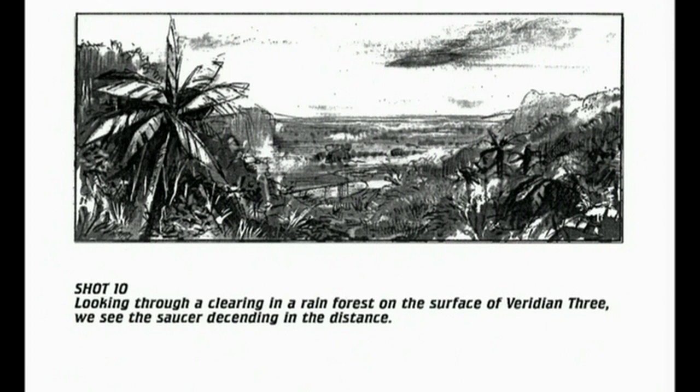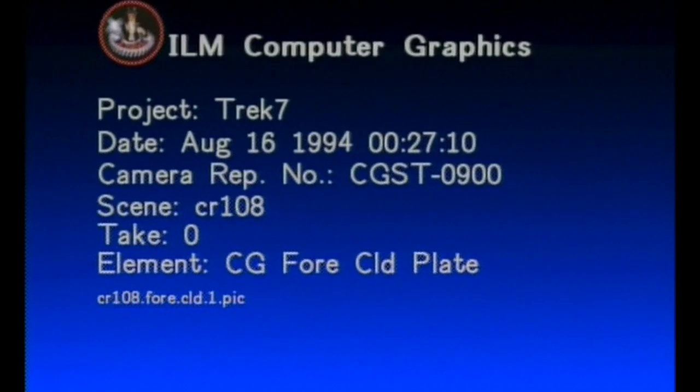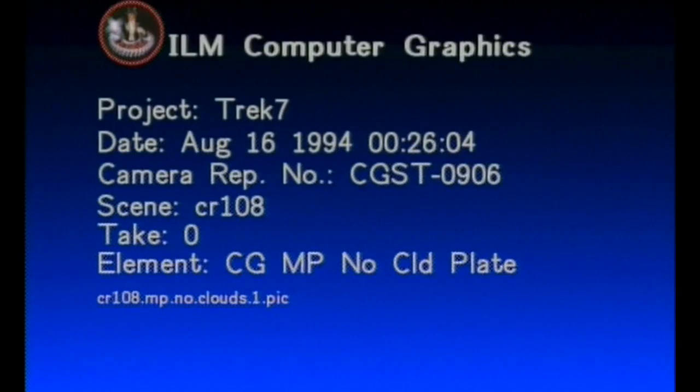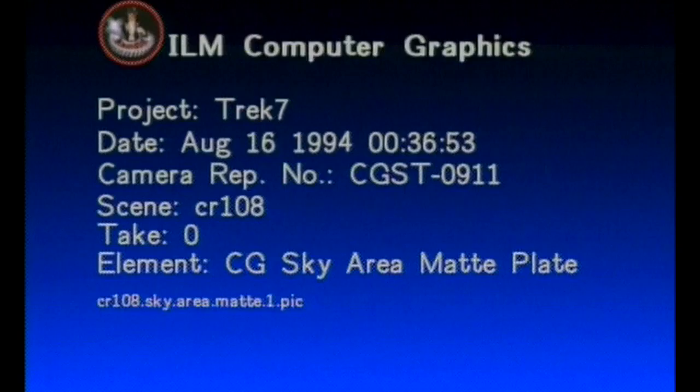The next event is the saucer plunging toward the surface of the planet. We start off the construction of this shot with our planet background. Our first element is a still photo of a nice sunny blue sky with clouds we will have our ship emerge from. Since we are manufacturing this shot from a combination of elements, it doesn't matter if we use a live action plate or a still image. For our jungle foreground, we're using a still image from a matte painting. The black and white image is a matte of our foreground, which was generated to be able to insert the sky and ship into our shot.